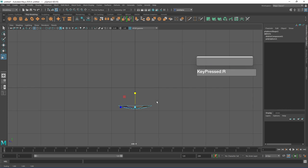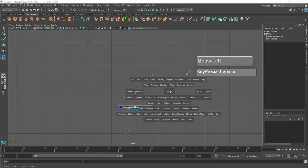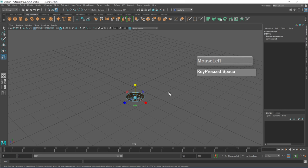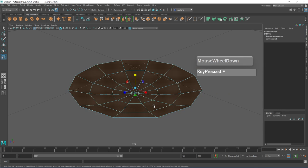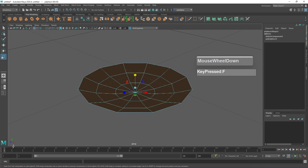Now we can switch back to our perspective view — press spacebar, left mouse click, and go to perspective view. Let's take a close look at our selection. Press F to frame, and make sure your orientation is following mine. We need to reshape this so that it resembles the bottom of the spoon.